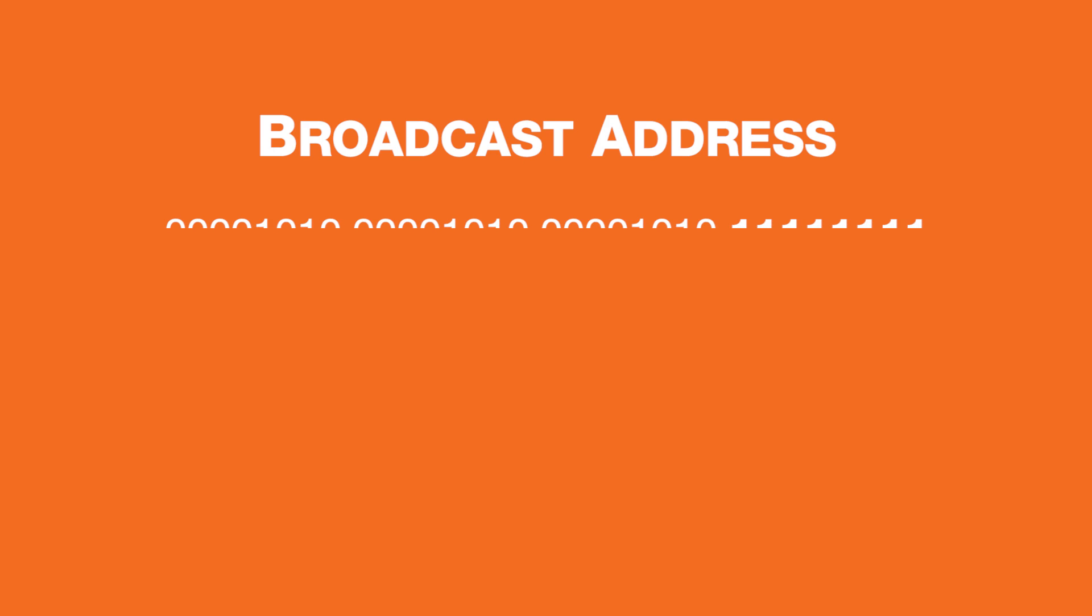This network's broadcast address, with all host bits set to 1, would be 10.10.1.255.